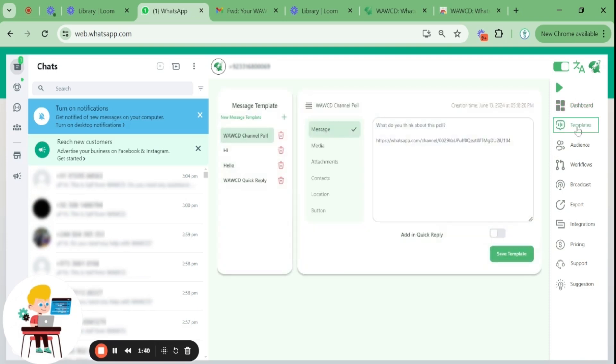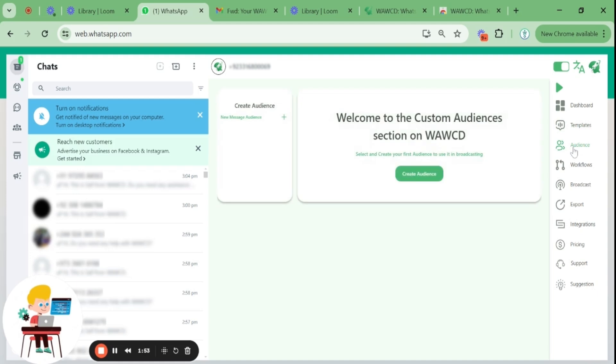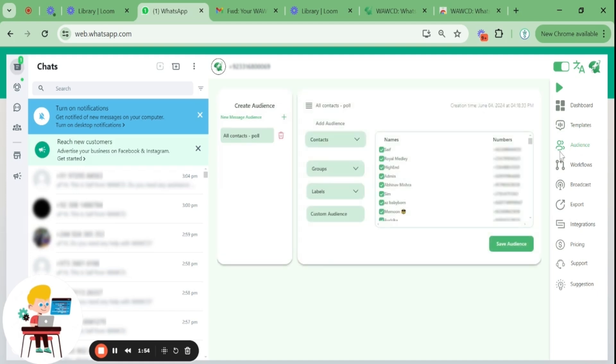Next up is the templates menu, where you can create a template in the form of messages, media attachments, contacts, and so on. This feature can save you time if you're looking to create one template to automate replies for all your customers.